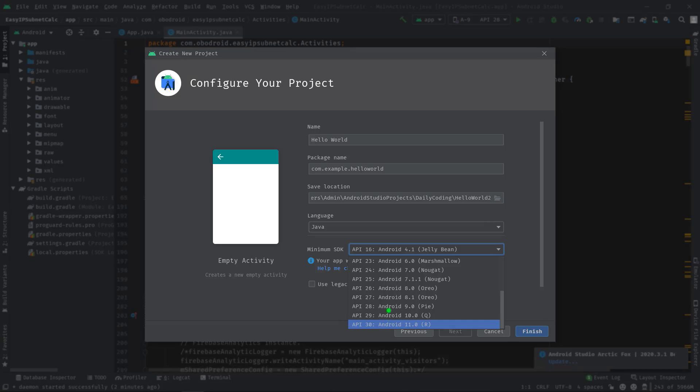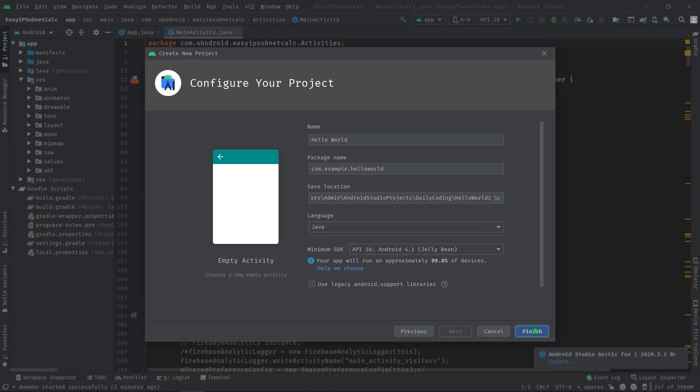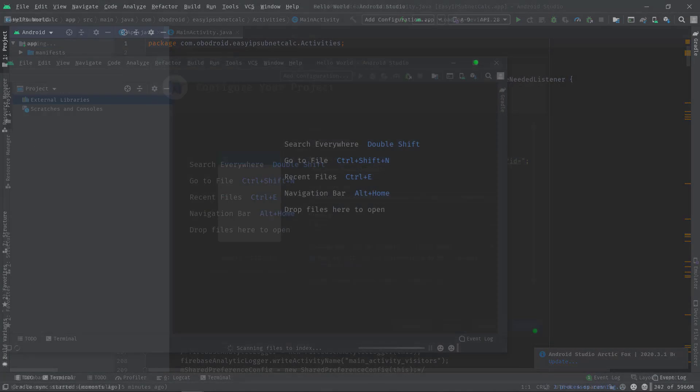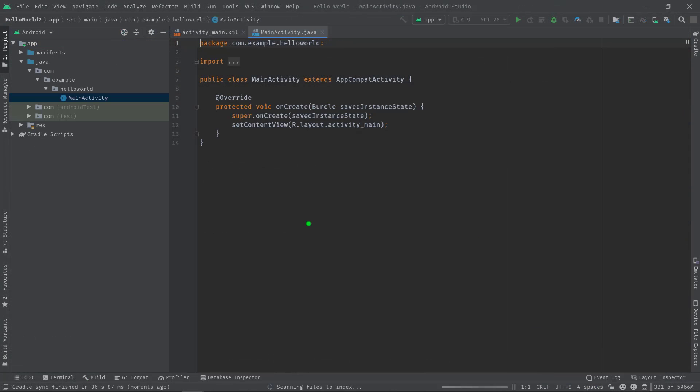So minimum SDK is the version of the Android operating system required to run your application. Then make sure this checkbox is unchecked because the Android support library has been upgraded to AndroidX. Click finish. Now it will take a little while to sync the project. Okay, this project has been synced now.